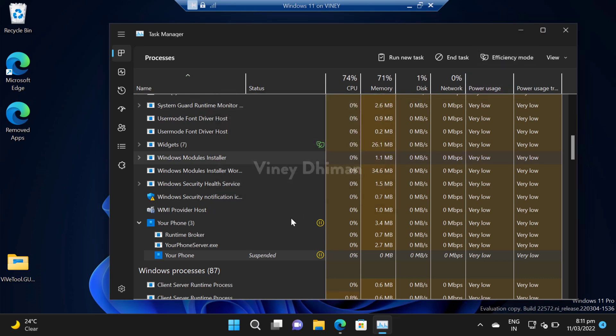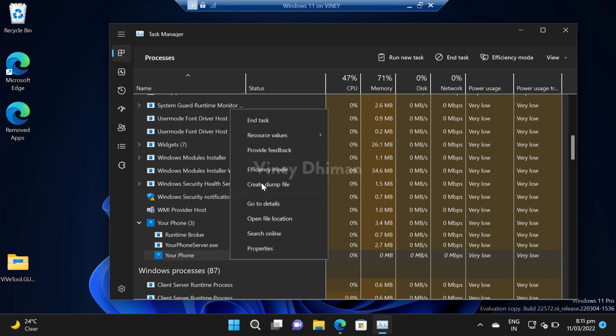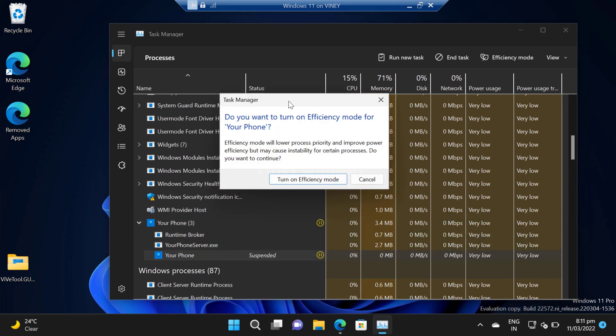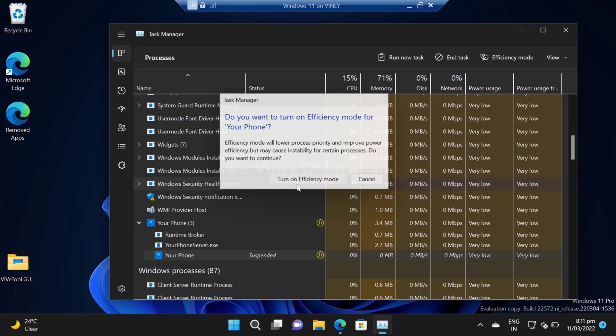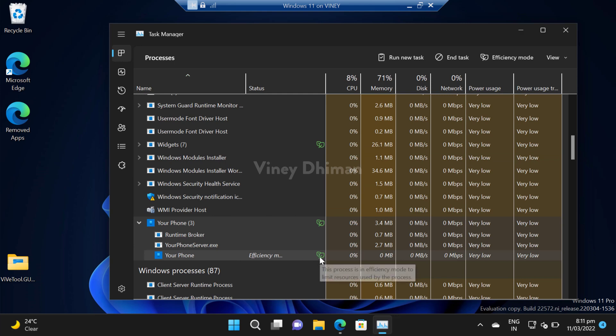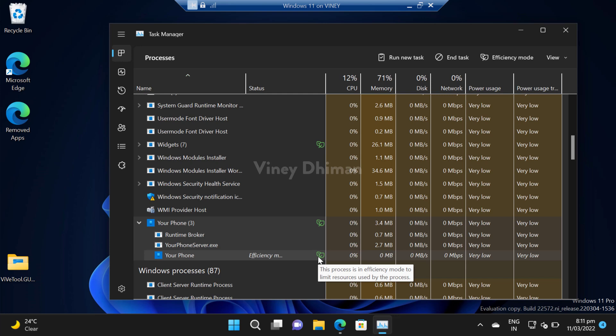Doing this will show you this dialog box that reads 'Do you want to turn on efficiency mode for your phone?' Here, click on turn on efficiency mode button and that's it. This will enable the efficiency mode for your phone application, and the green leaf icon indicates that.